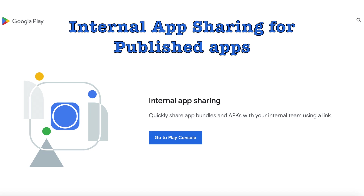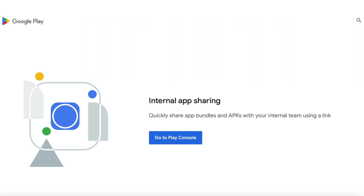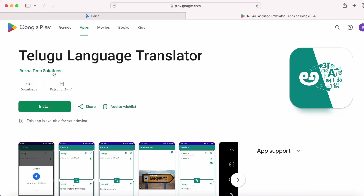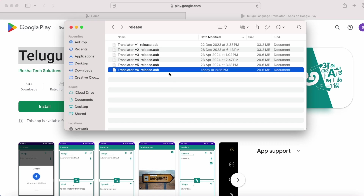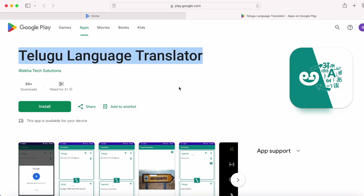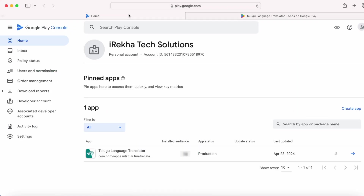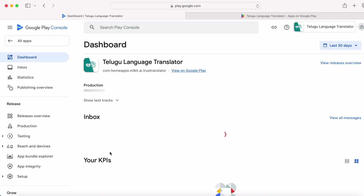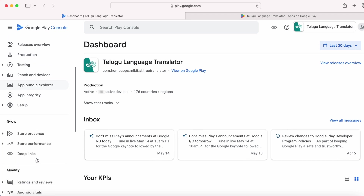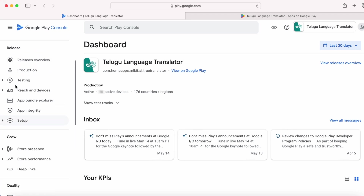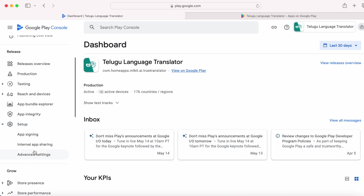First, let's see how to use internal app sharing for published apps. So you have an app published to the Play Store, and you've done some changes and want to quickly share the app with your testers, colleagues or friends. In this case you can go for internal app sharing. Login to your Google Play Console, select the app you want to test, go to the release section, and under setup select internal app sharing.